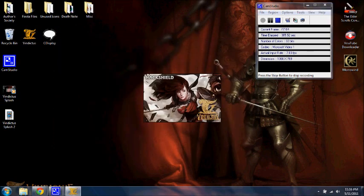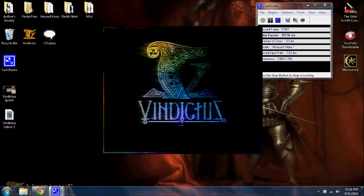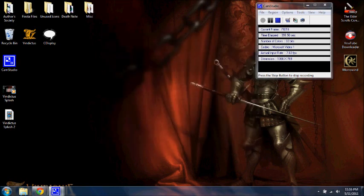And then your little hack shield thing will come up, and your edited splash screen will come up. Yep. Customized splash screen right there. So I hope you guys learned something. How to change your Vindictus splash screen.